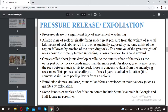Exfoliation is also known as pressure release or peeling of rock layers. It occurs because of the pressure release of the rock mass. Exfoliation domes are large, rounded landforms that develop in massive rocks such as granite.